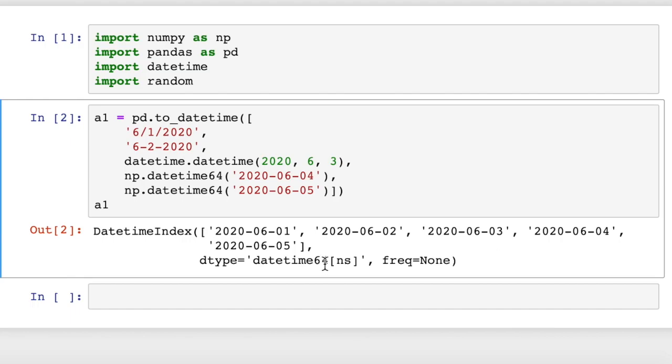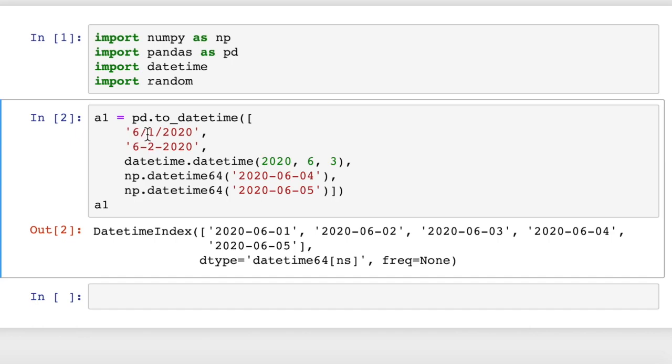So these are datetime64 objects is what they are, and it becomes a datetime index in pandas. Pandas will do its best to interpret what you're passing in and convert that automatically. You can see in this case, it can pick up whether it's a slash or a hyphen. In some cases, we put the year last, and in some cases, we put the year first. Pandas is pretty good at figuring that out.